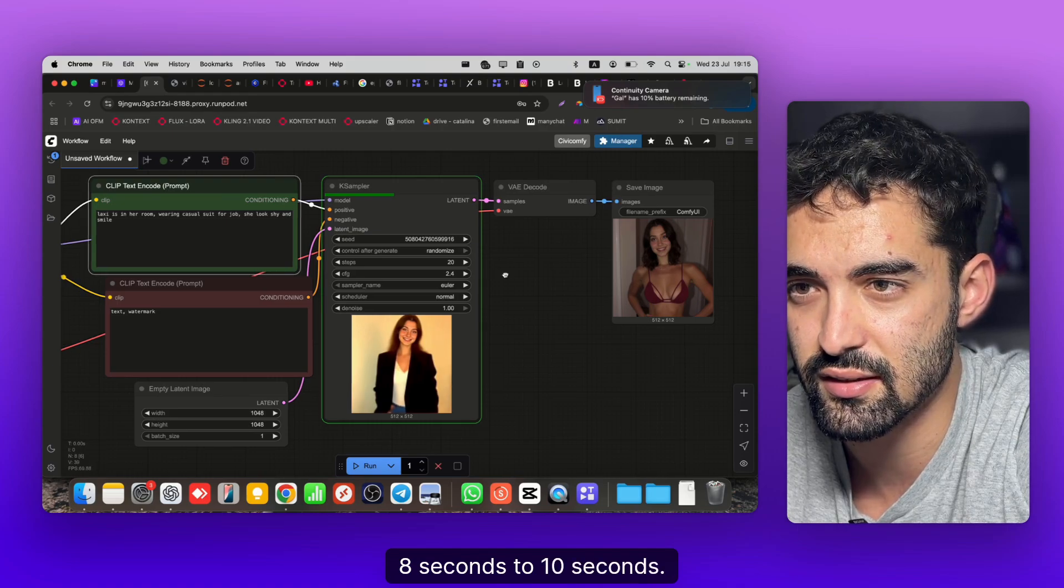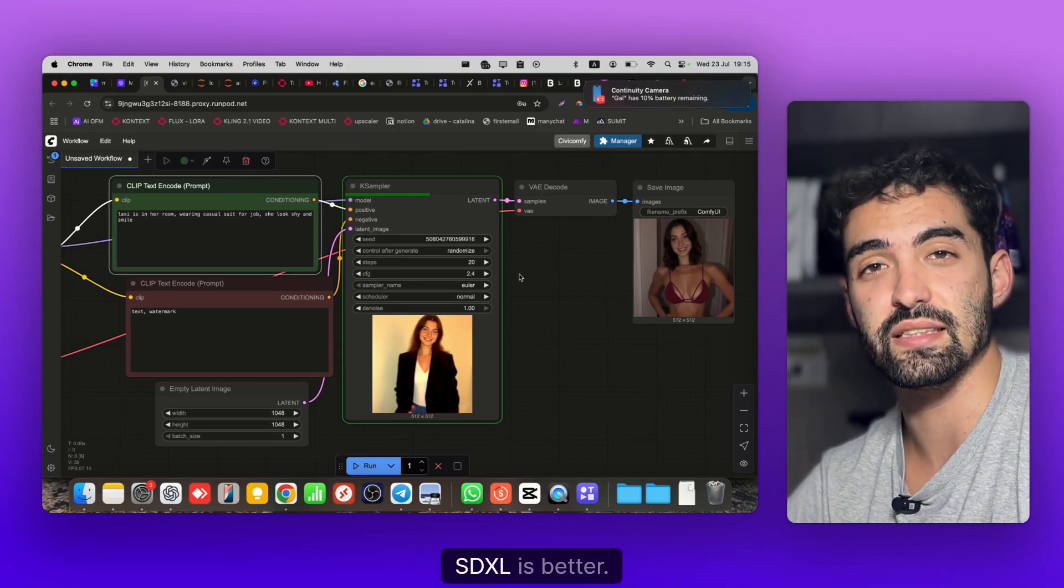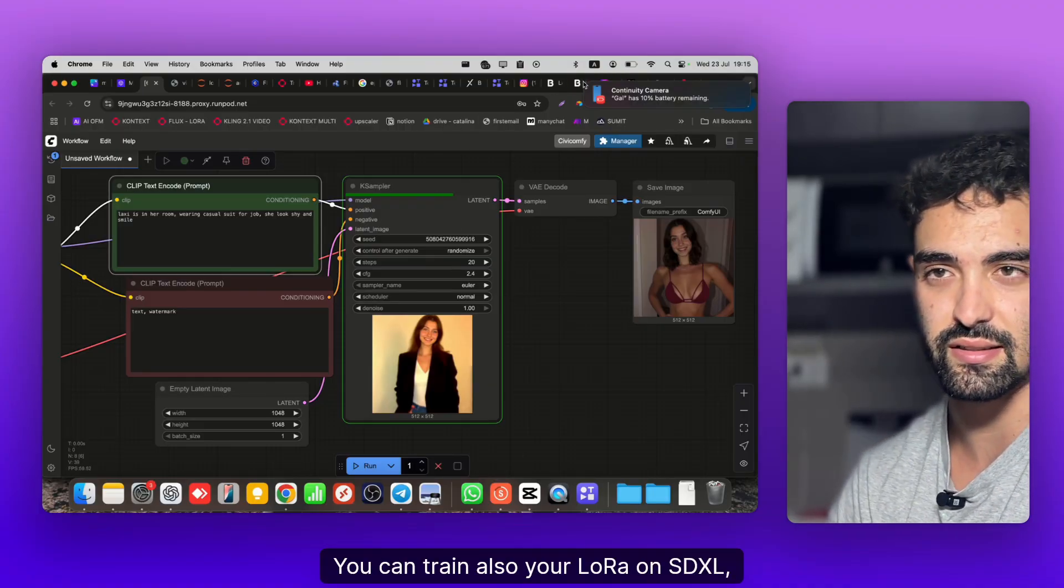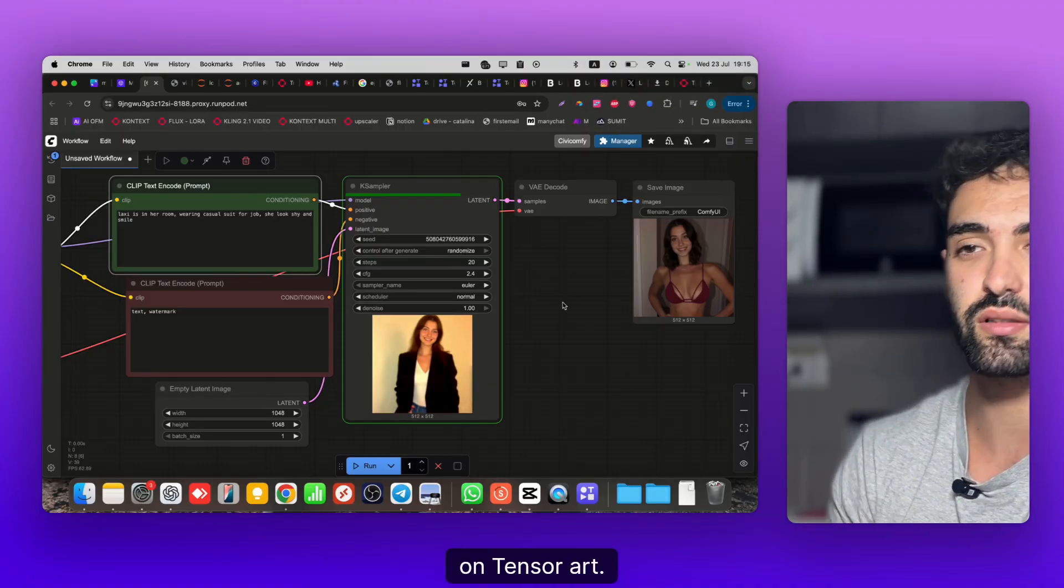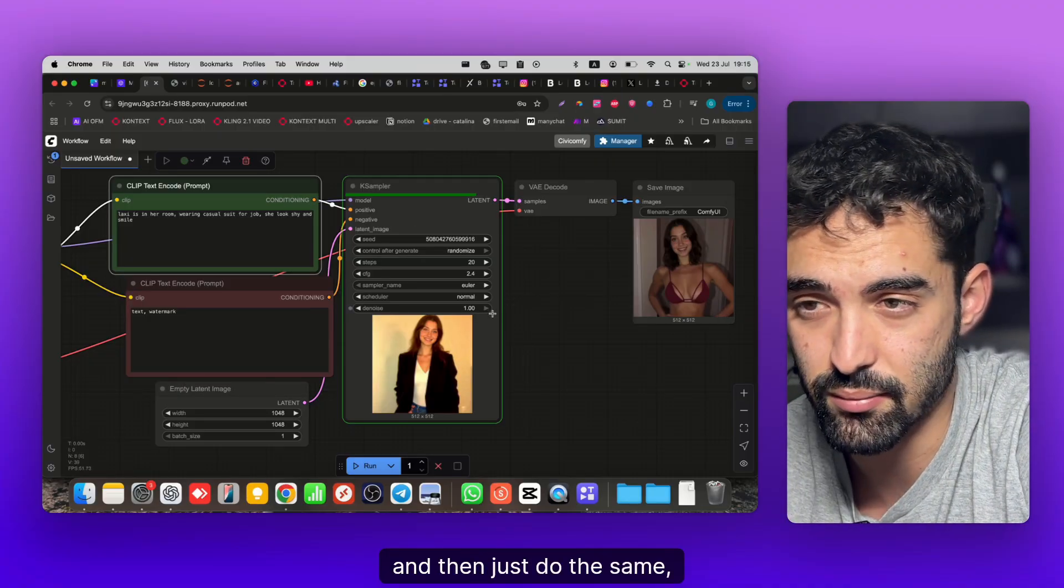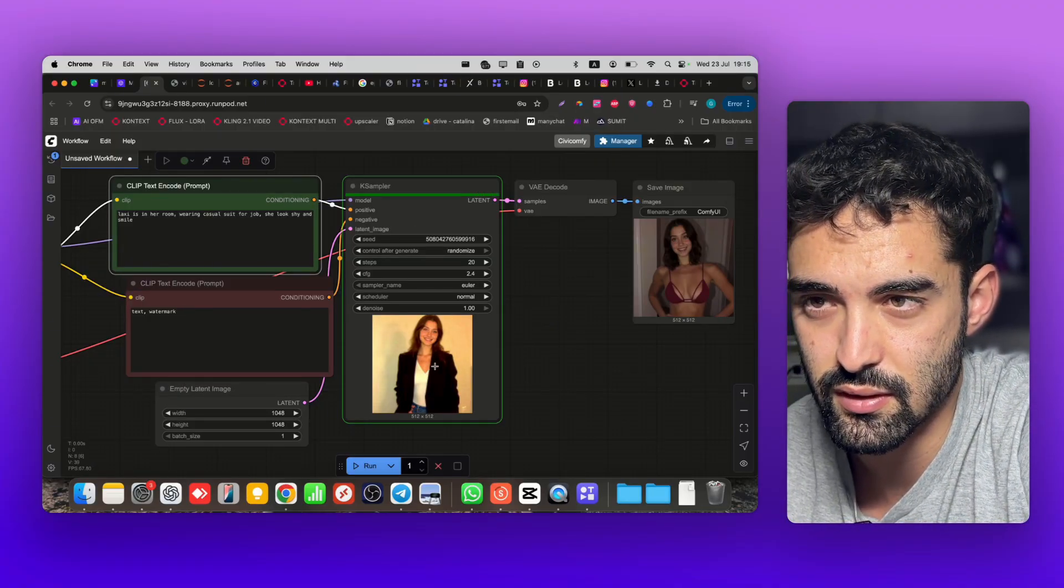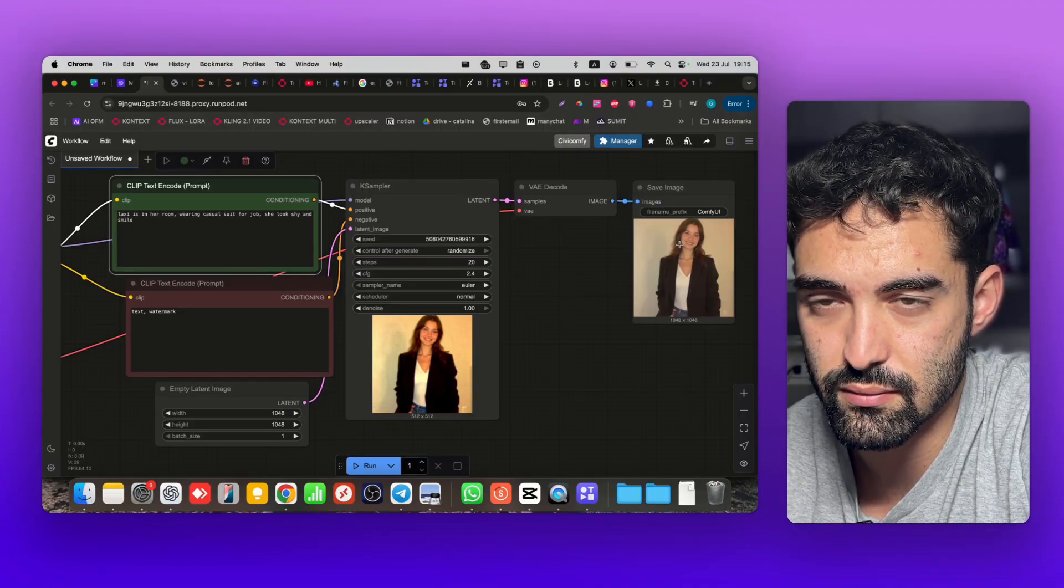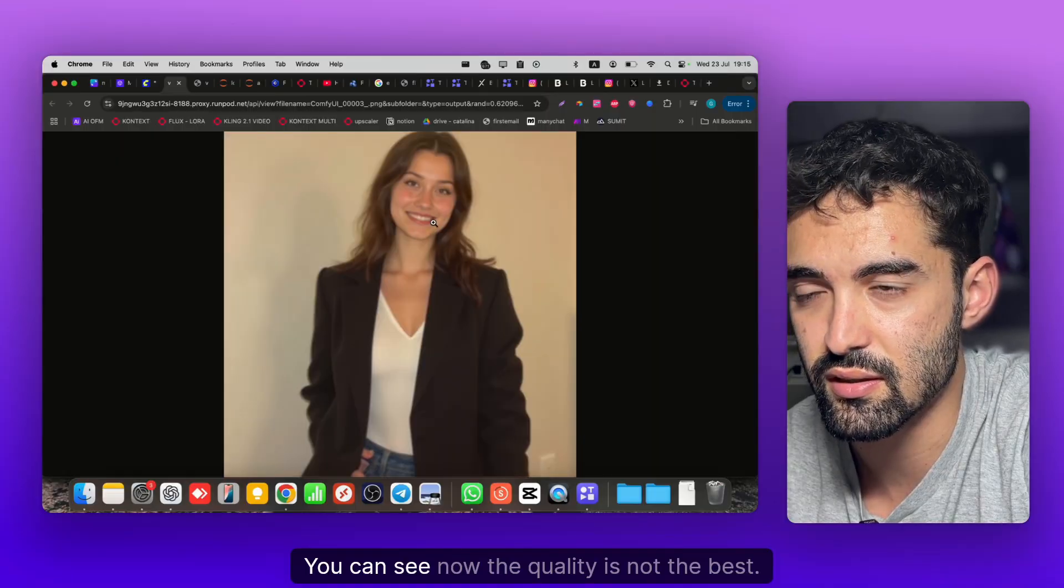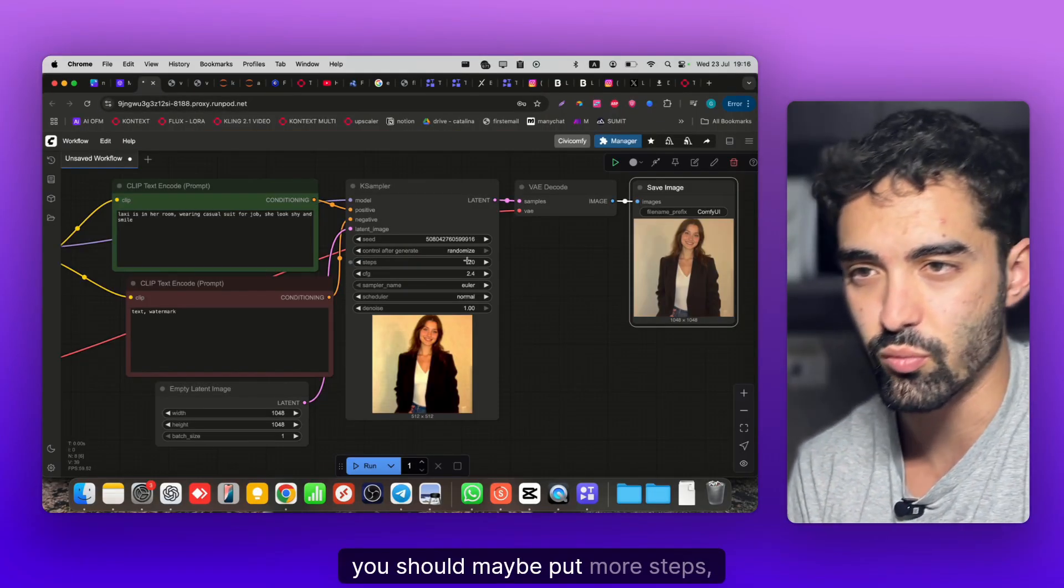As you can see it's not taking so much time, it's fine - around 8 to 10 seconds. Flux is a little bit slow, SDXL is better. You can train also your LoRA on SDXL by the way on TensorArt and then just do the same process.